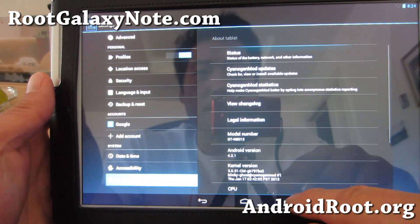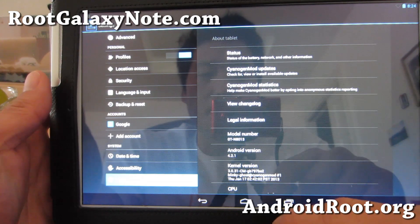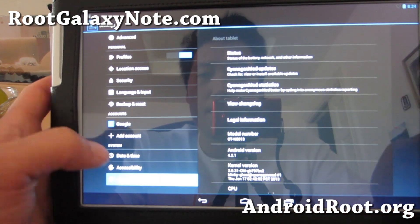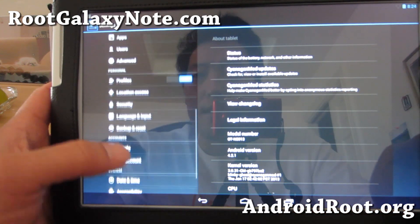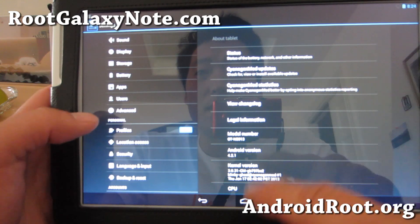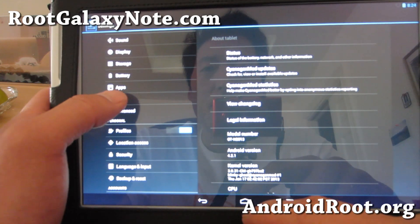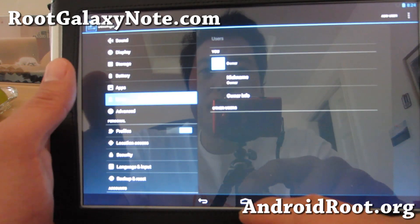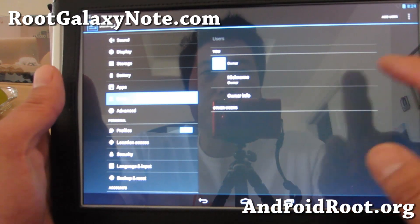I'm over at my mom's house so my camera might not pick up some of this stuff. But it is multi-user — let's go ahead and make a separate user.